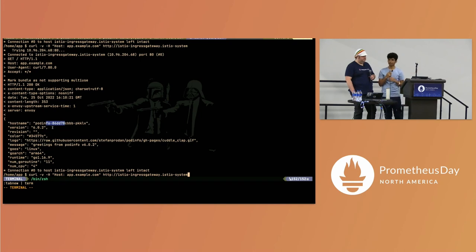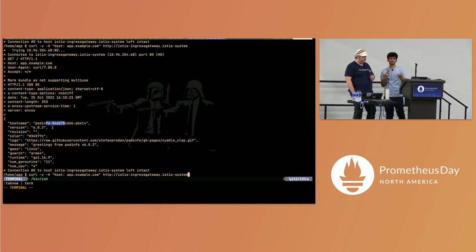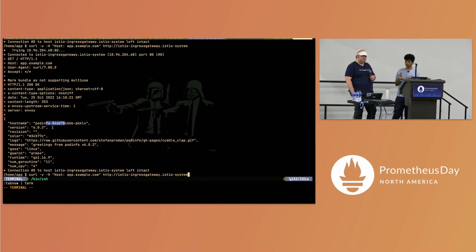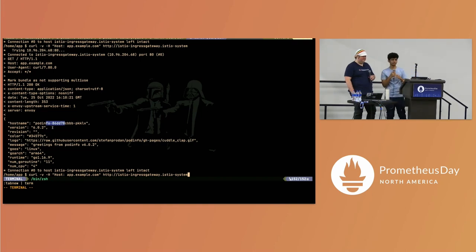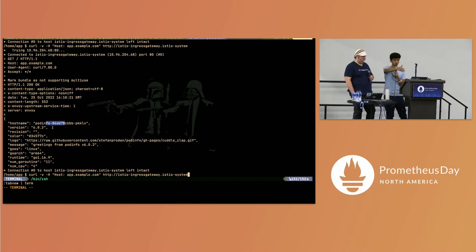There's a PR open right now which I'm working on — we are trying to add sticky session support, so that if a user falls onto the new application you don't want them going back to the legacy application.